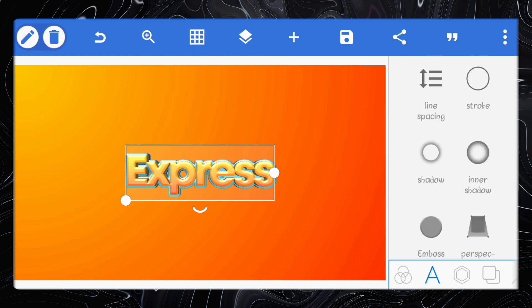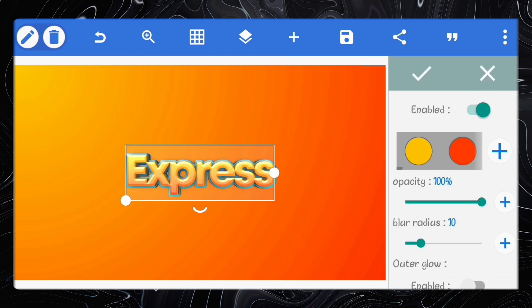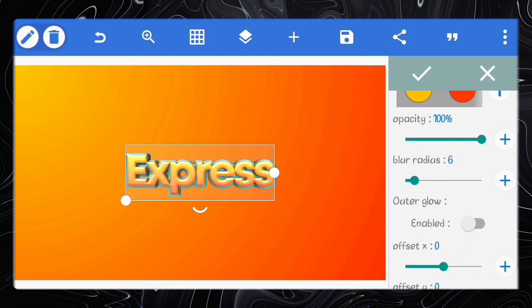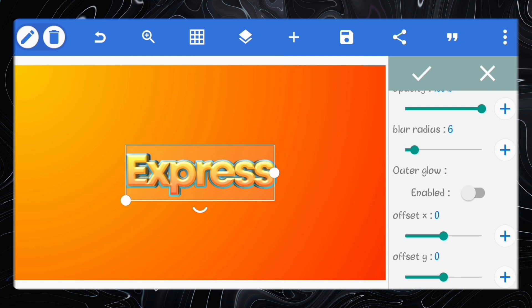Enable shadow for the orange text. Reduce the blur radius to 6 and the opacity to 75%.